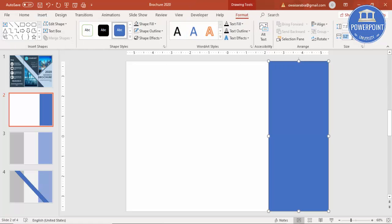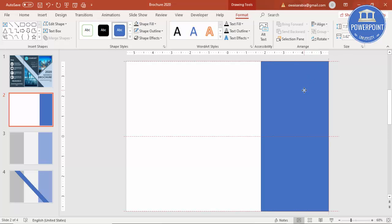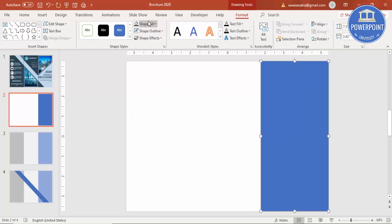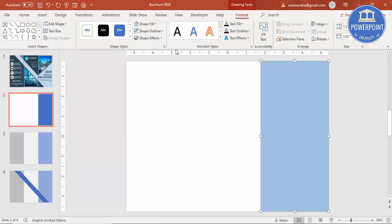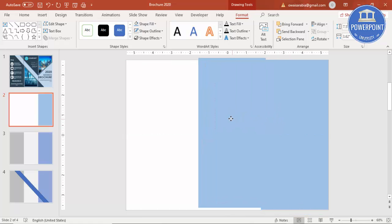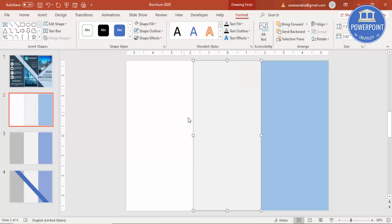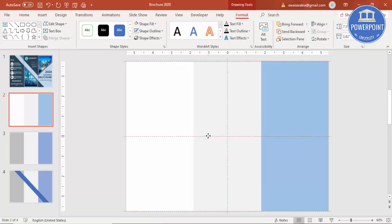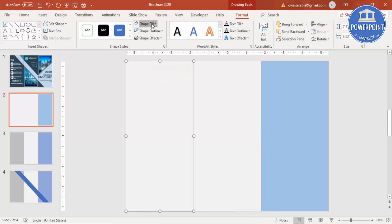Set the width to 3.62 inches and remove the outline. Change the color, then press Ctrl+D to duplicate and change the color again. Place it next to the light blue rectangle, press Ctrl+D once more, and change this third color as well.